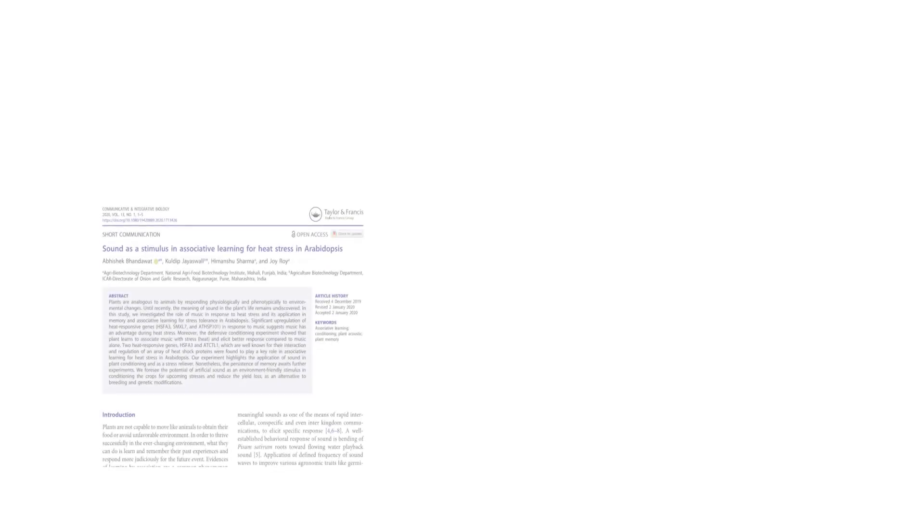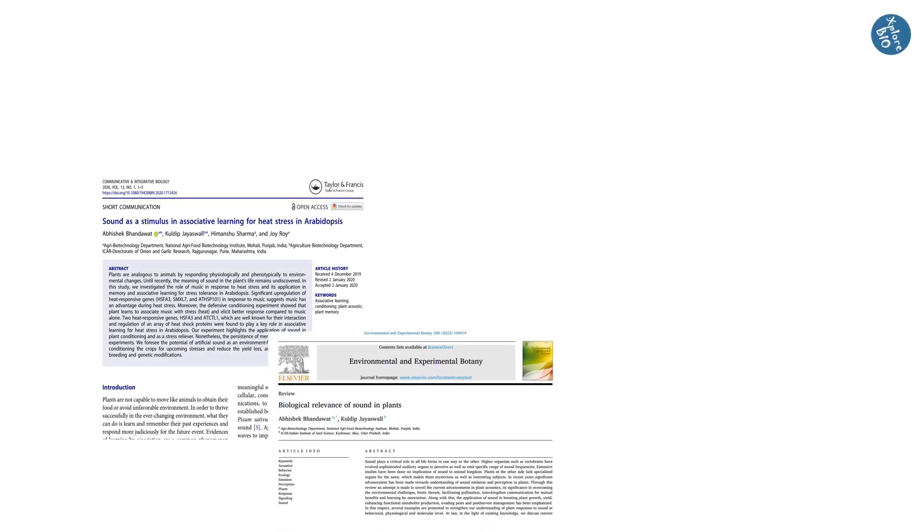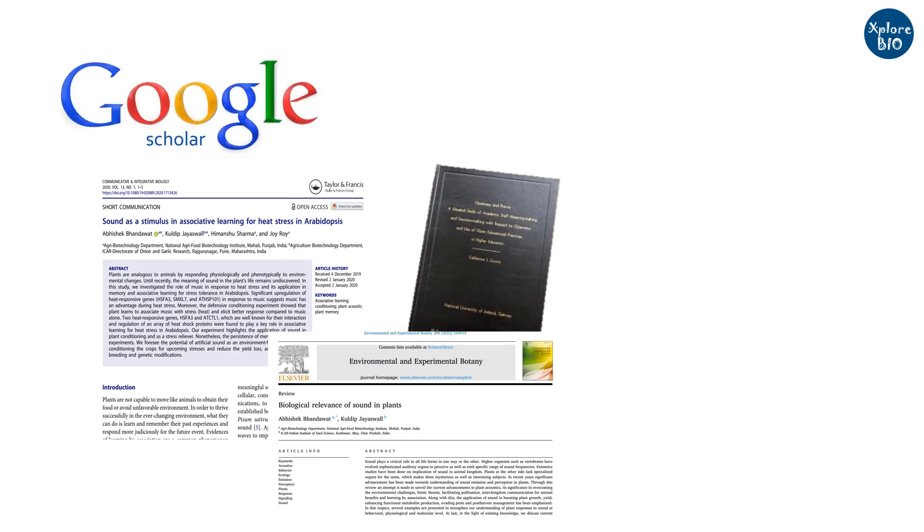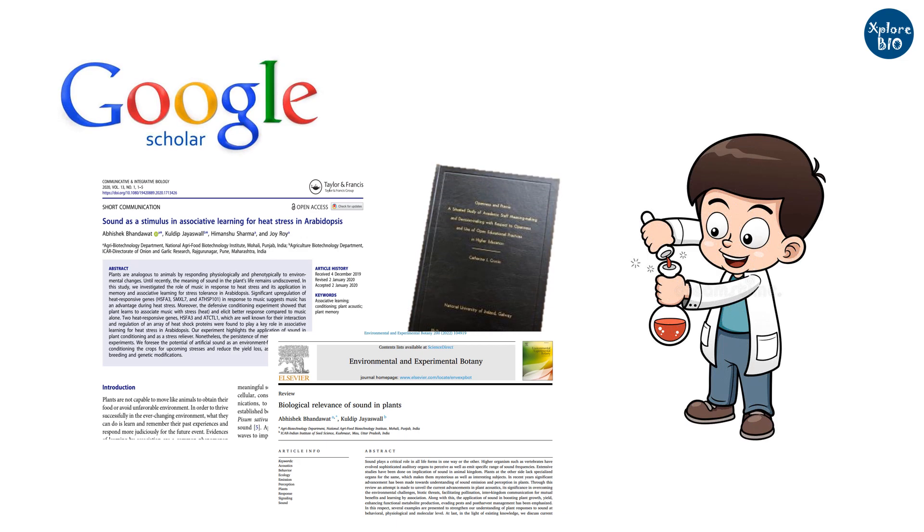When it comes to finding relevant research papers, book chapters, abstracts, reviews or theses, Google Scholar is often the first choice of researchers.